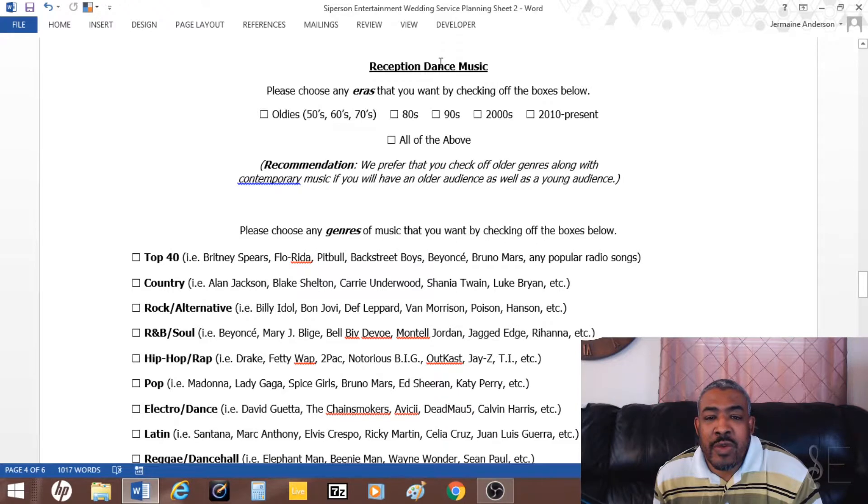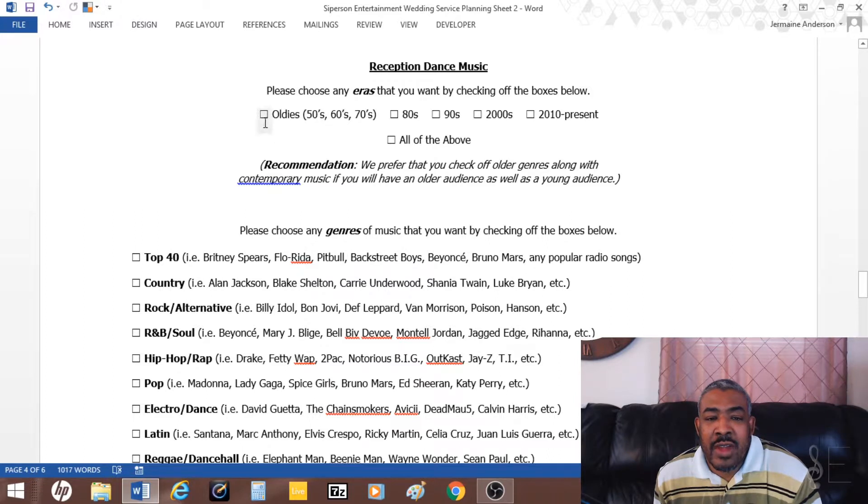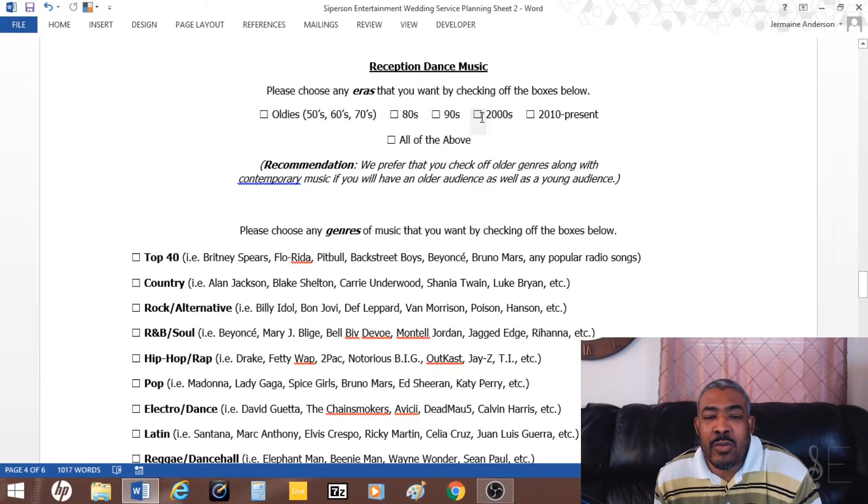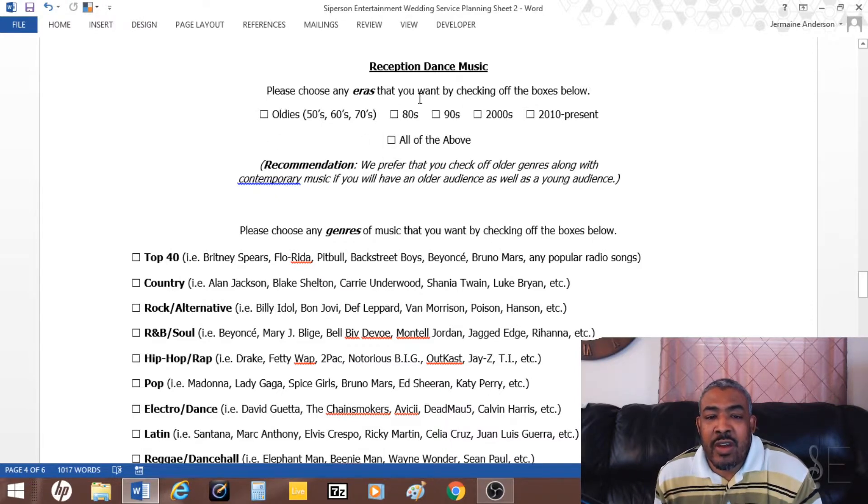This part I usually ask about the eras, the decades. We got oldies, 80s, 90s, 2000s to 2010 present, so they can check off what type of years they want.